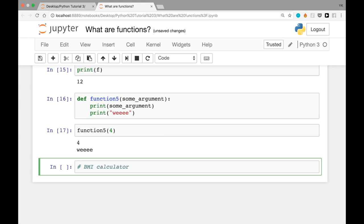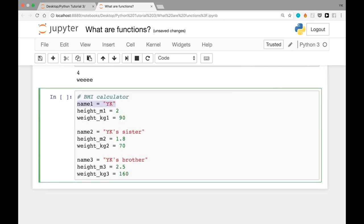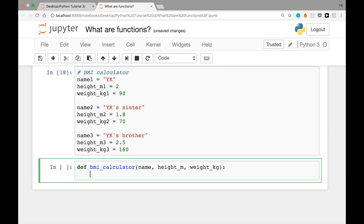Now let's create a BMI calculator. Let's say we have three people. We have a hypothetical person named YK whose height is 2 meters and weight is 90 kilograms. YK's sister is 1.8 meters tall and weighs 70 kilograms. YK's brother is 2.5 meters in height and 160 kilograms in weight. We want to calculate the BMI for each person and determine if each person is overweight or not.